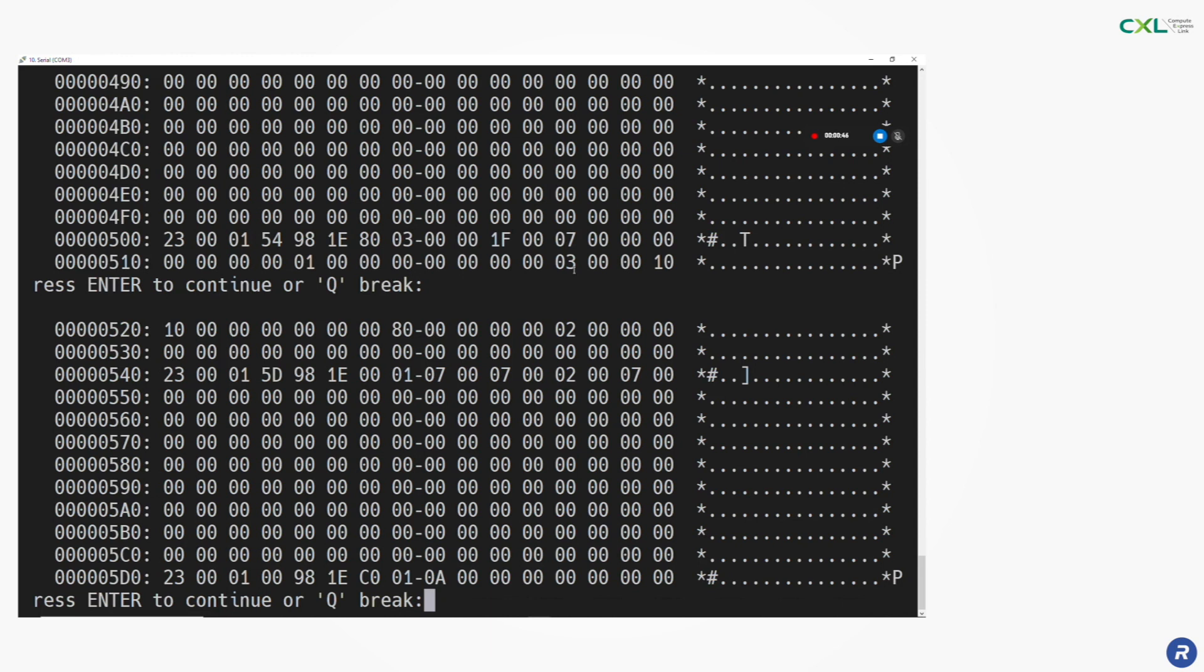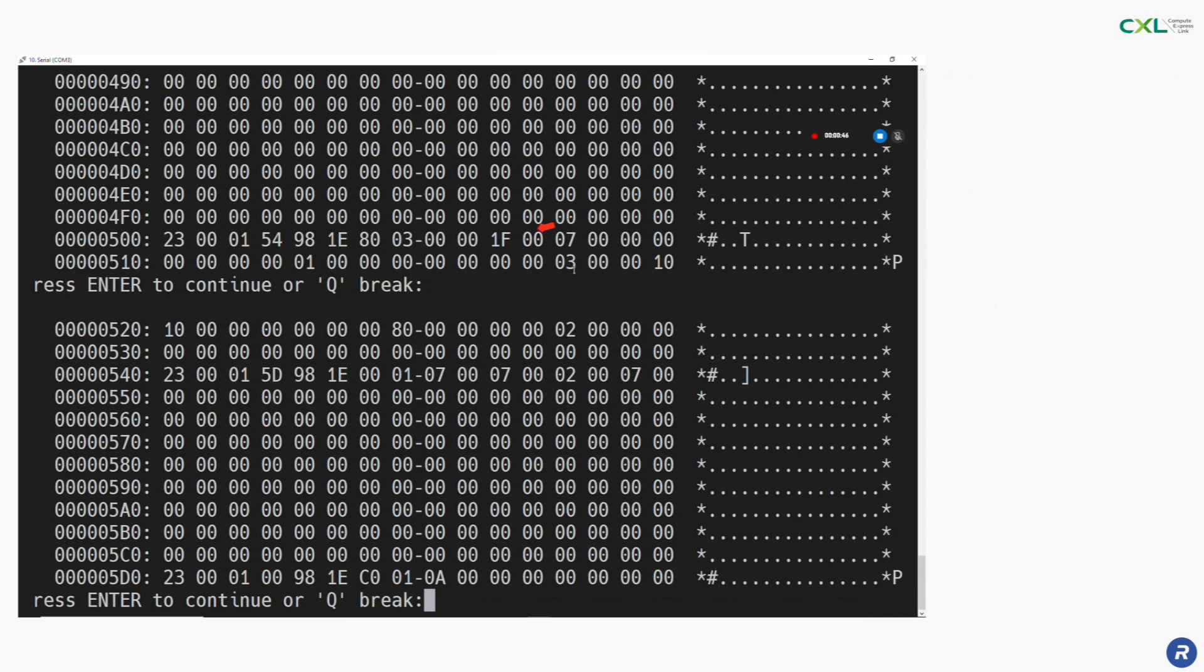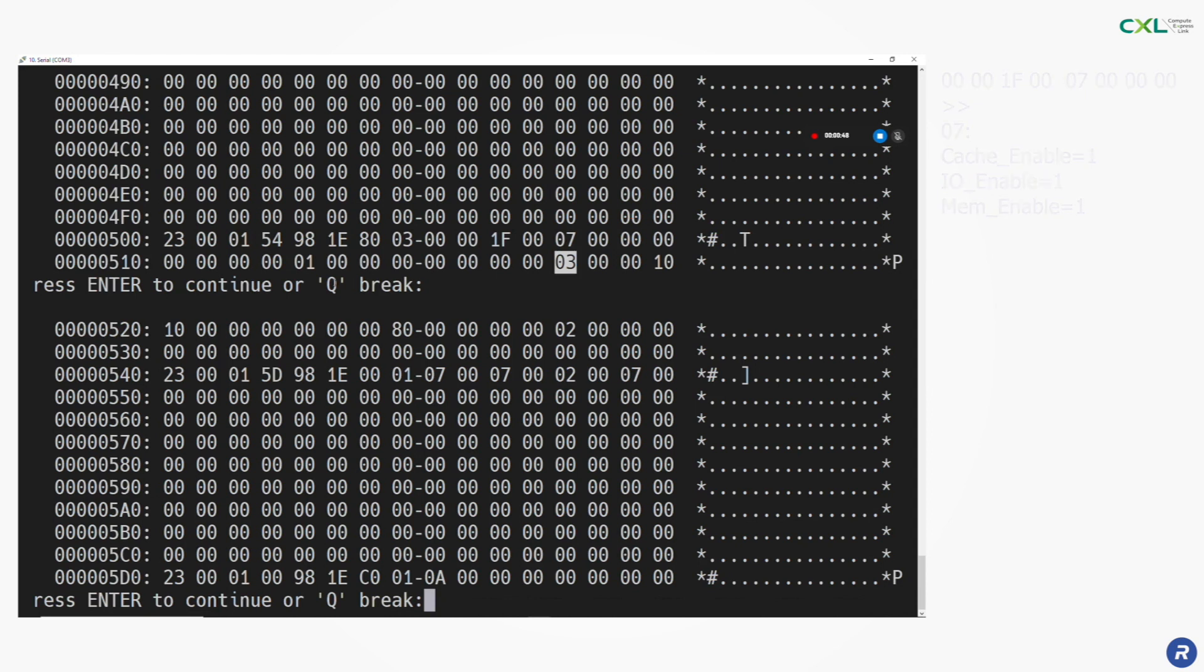We can see the values 1f and 07 which indicate that the device is a CXL type 2 meaning it supports all three of the CXL protocols.